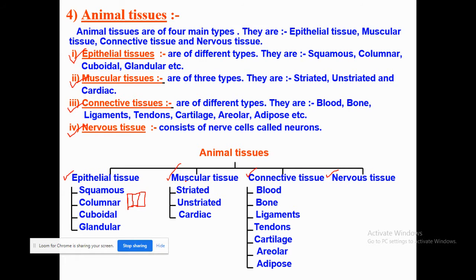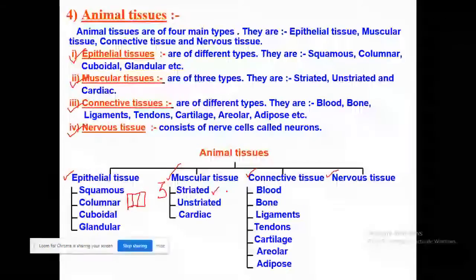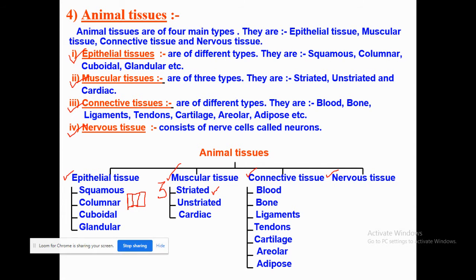Coming to the muscular tissue, it is subdivided into three types. First is the striated type, which has light and dark bands due to the presence of proteins actin and myosin. These are also known as voluntary muscles because they are directly attached to the skeleton of your body. Unstriated muscles do not have light and dark bands and are termed involuntary muscles. The third type is cardiac muscle — these are the muscles of the heart and are also involuntary muscles.